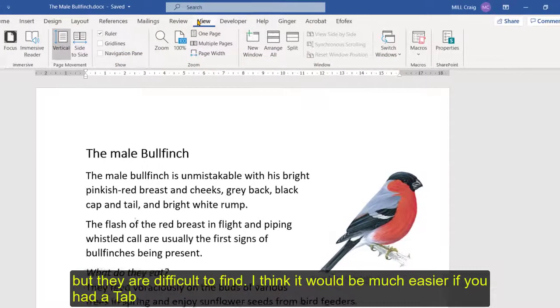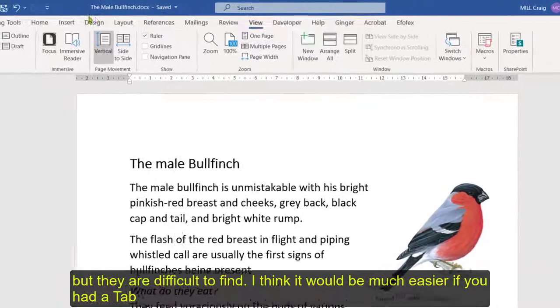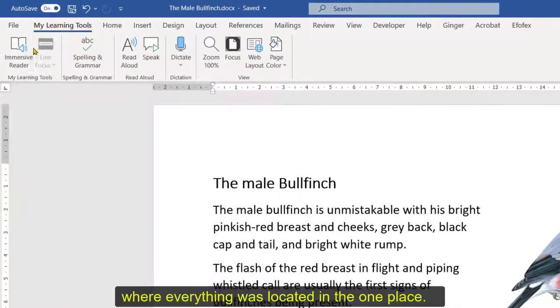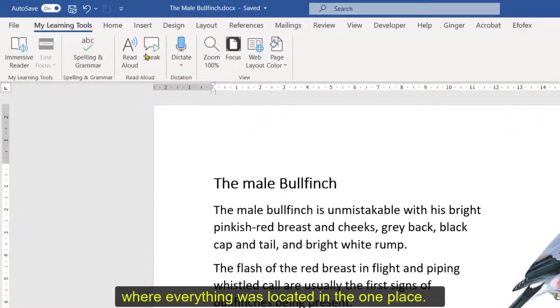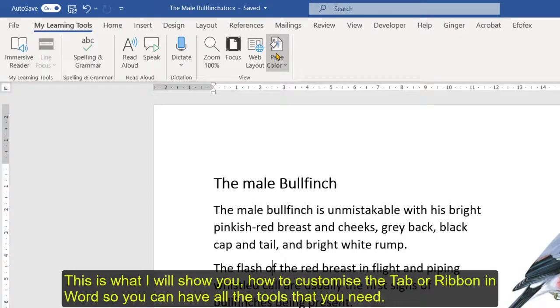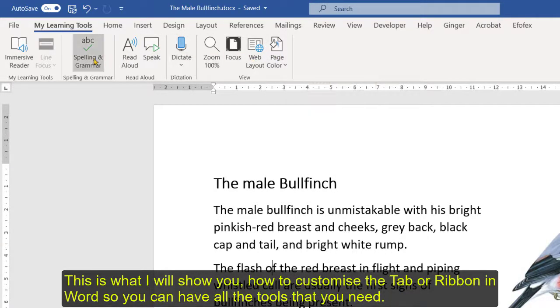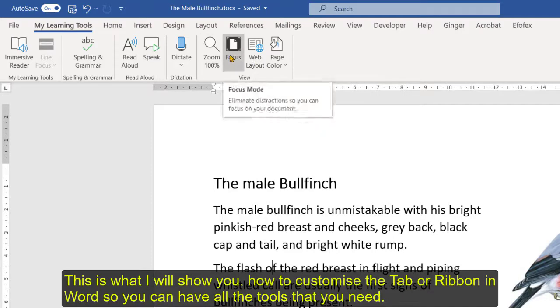I think it would be much easier if you had a tab where everything was located in the one place. So this is what I'm going to show you, how you can customize the tab or the ribbon in Word so you can just have all the tools that you need.